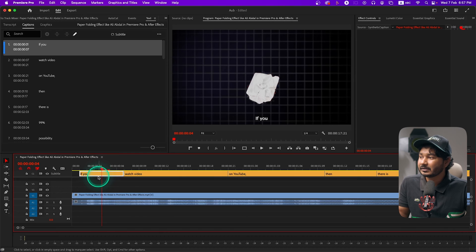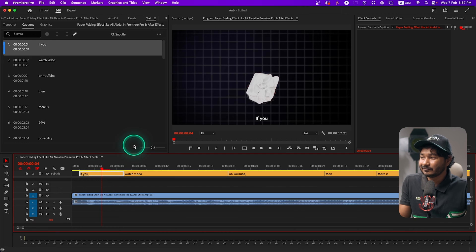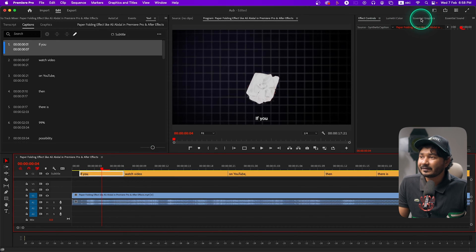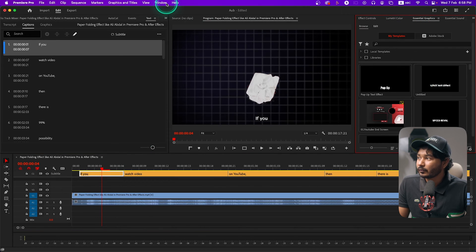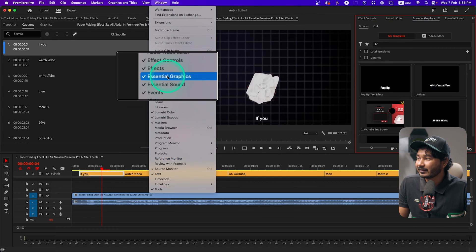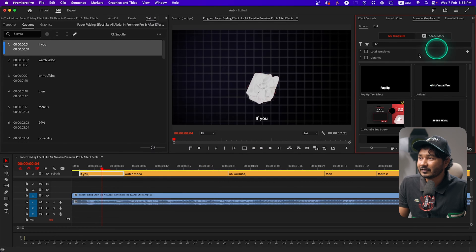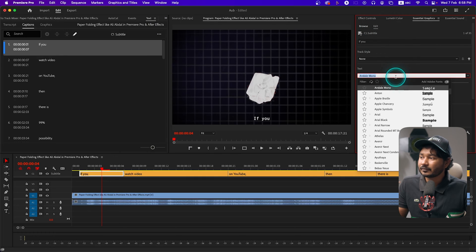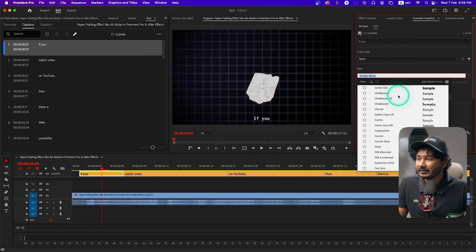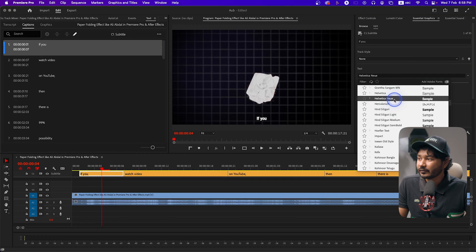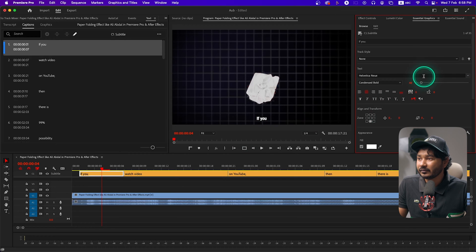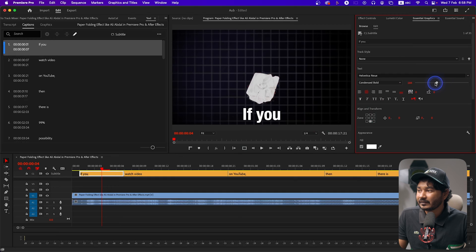Now we have to format the text — whatever font you want to use, whatever color you want to use, you can select it from here. Go to the Essential Graphics panel. If you don't see it, go to Window and there you'll see Essential Graphics. Click to open this panel, then go to Edit. From here you can select any font that you want — I'll select Helvetica Neue.